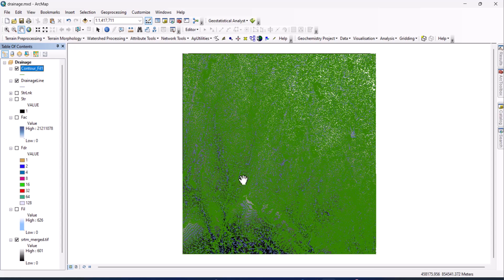So that does it for that. We have our drainage, we have our contour. So we'll go ahead and add those to our geologic map, and that particularly ends this session of the demonstration.